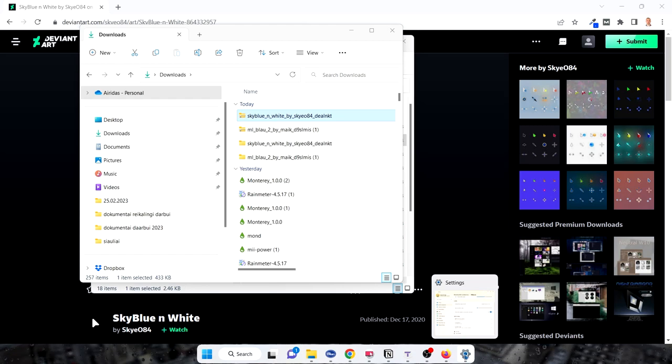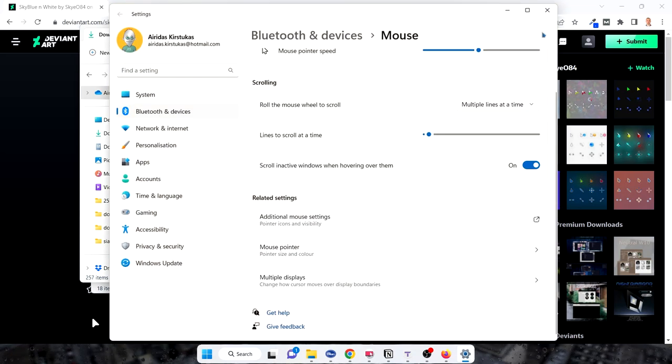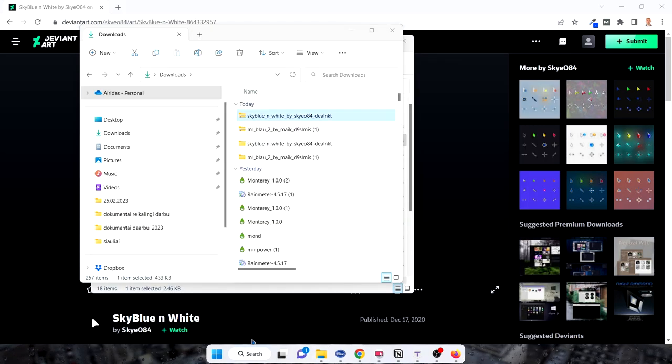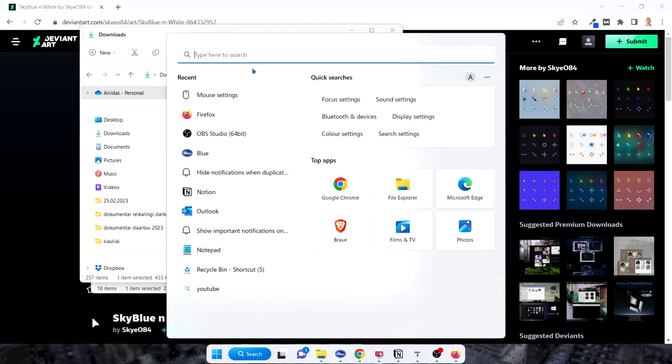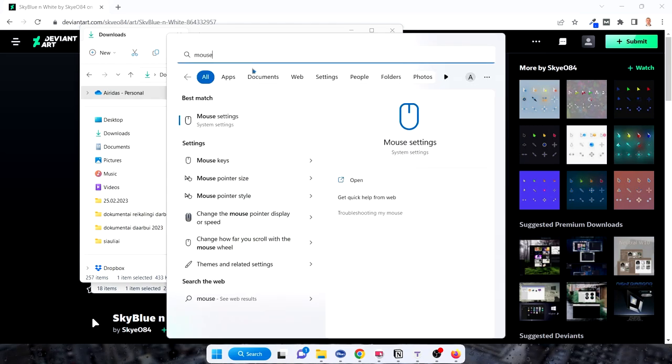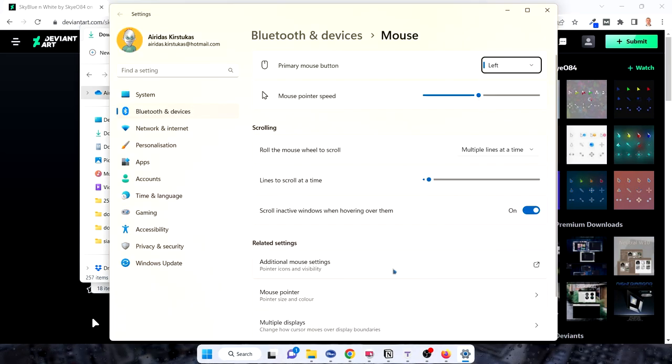Sometimes if you want to change it back, you go to the settings. I'm just going to show you. You just go to the search, press the mouse, go to the additional mouse settings.